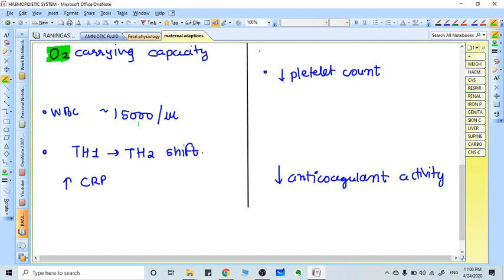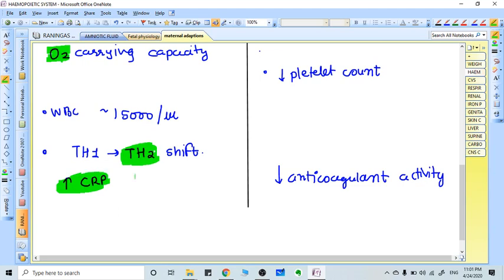There is a shift from T helper cell 1 to T helper cell 2. TH1 immunity is cell-mediated immunity, while TH2 immunity is humoral immunity. So in pregnancy there's a TH2 shift and humoral immunity increases. Inflammatory markers like CRP also increase. There is a generalized decrease in platelet counts and pregnancy is a hypercoagulable state due to decreased anticoagulant activity.